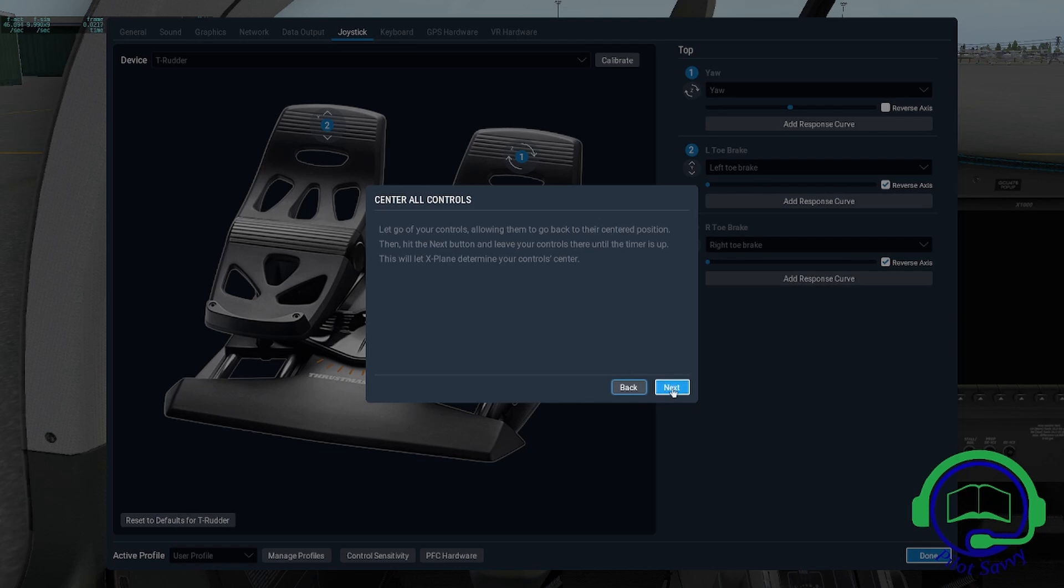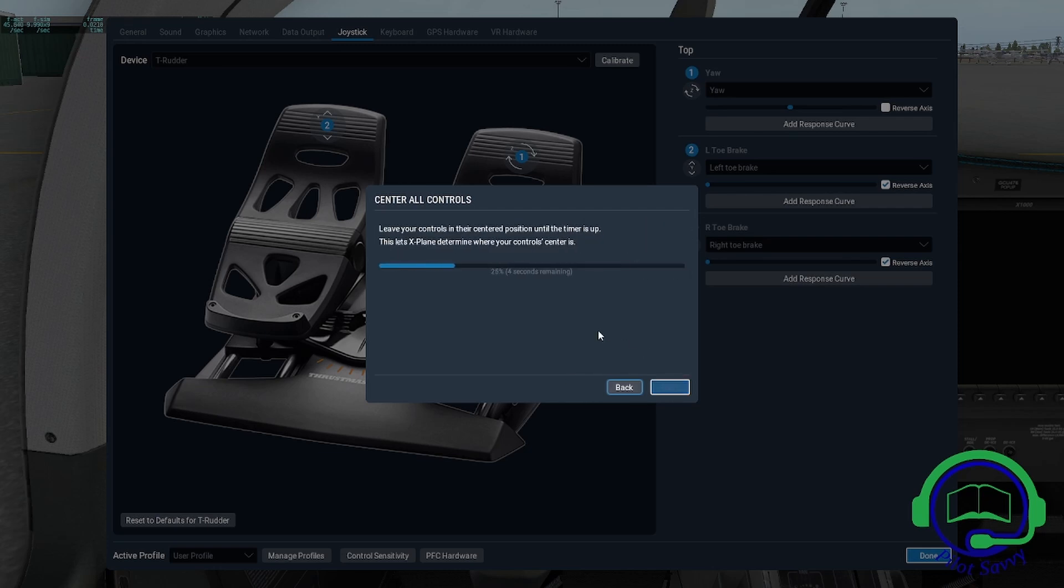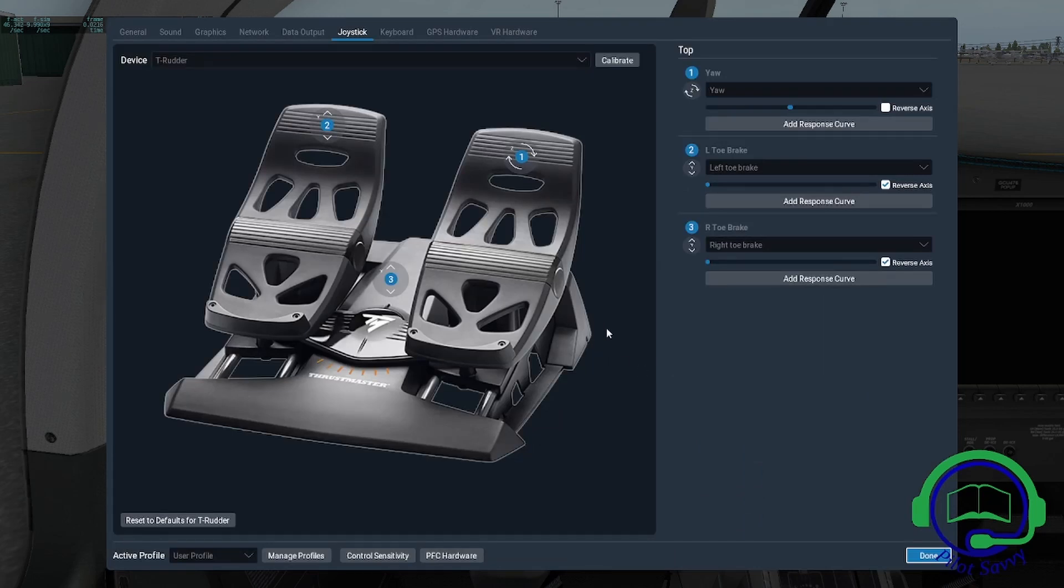I'm going through the next step hands-free. My hands are not touching any controls, even the ones I'm not calibrating, other than the mouse. Click finish or next, and it goes through the process. It says it's done, click finish, and it's done.